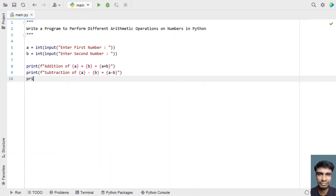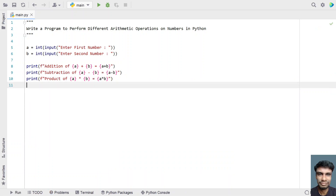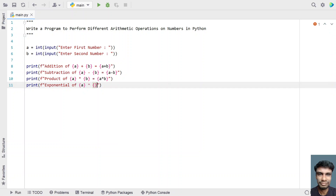Once done with subtraction, let's add a print statement for product: 'Product of a multiplied by b is equals to {a * b}'. Then for exponential, we use another print statement: 'Exponential of a raised to the power of b'. In mathematics it's represented using a caret, but in Python we use the double star operator to raise it to the power of b.